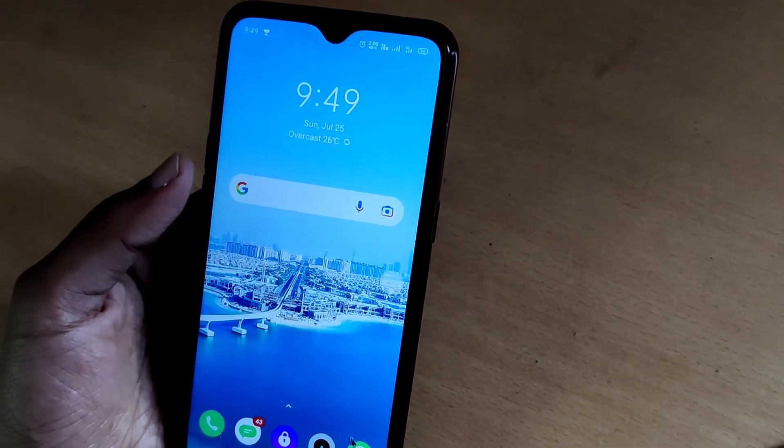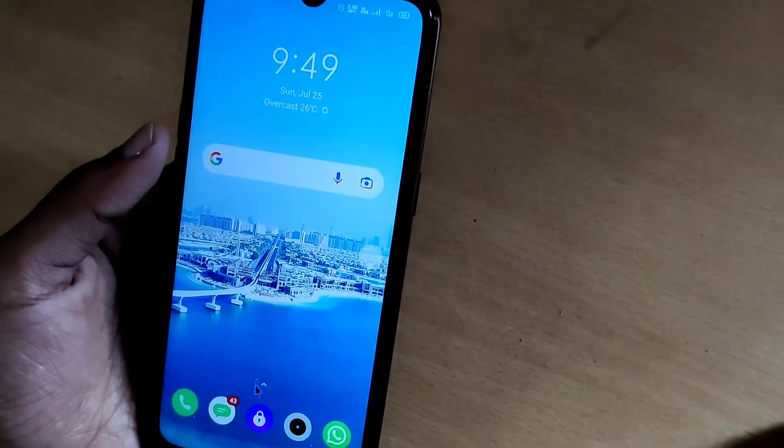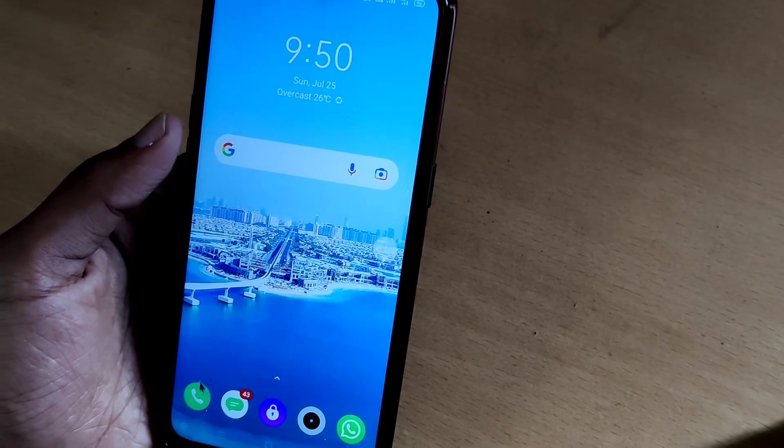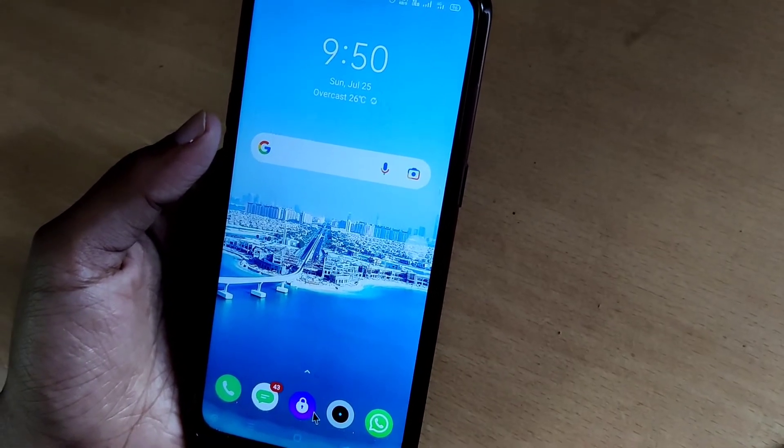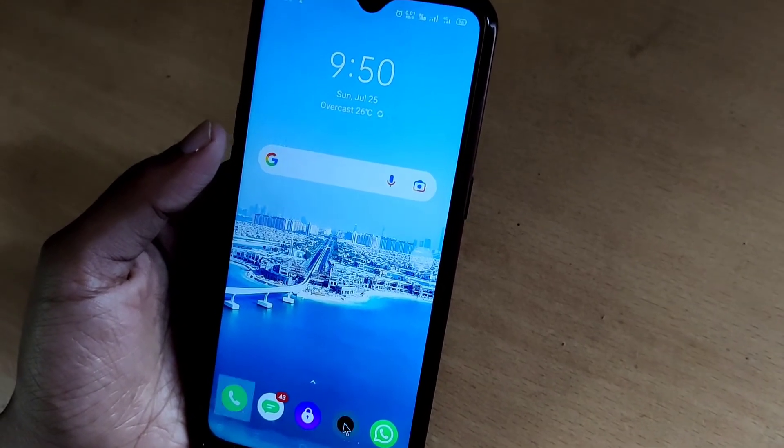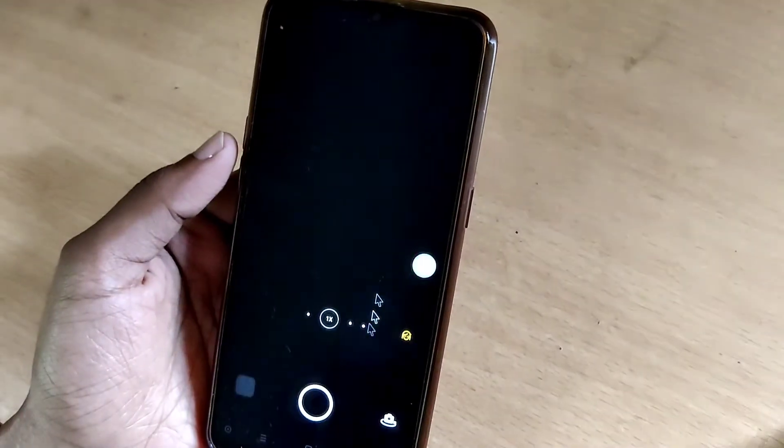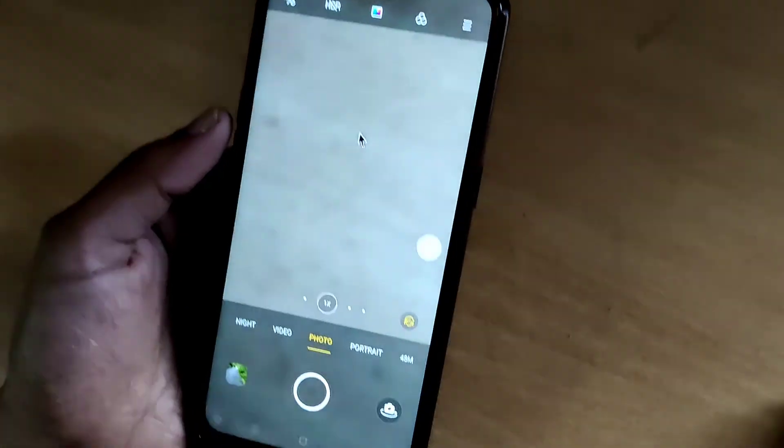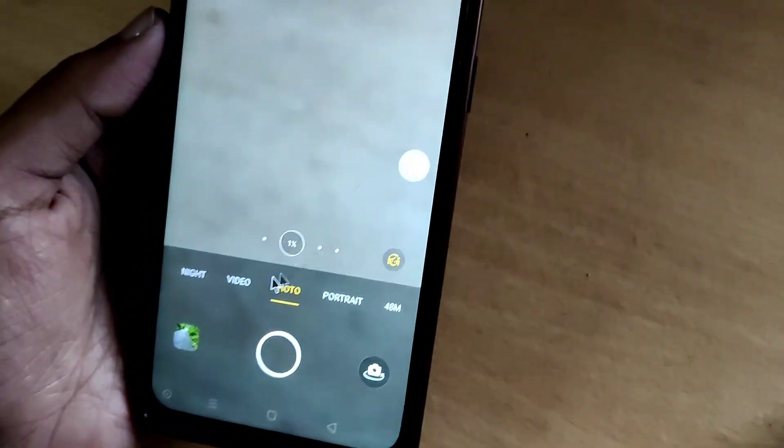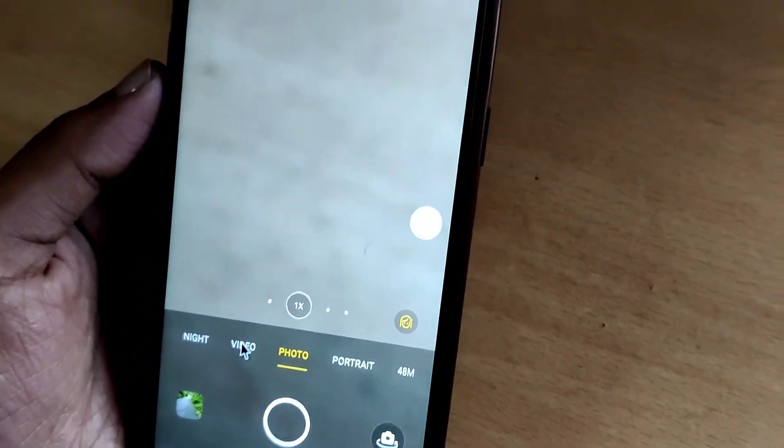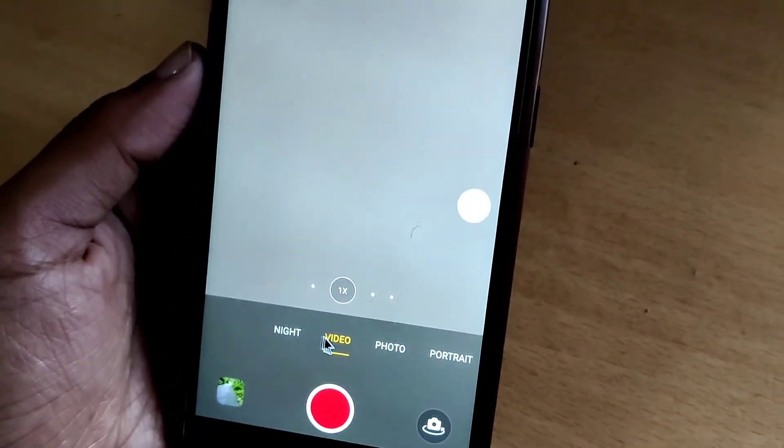Now you can see the mouse pointer appear here. If I click the camera button, you can see that I can operate it using my mouse. We can click the video button.